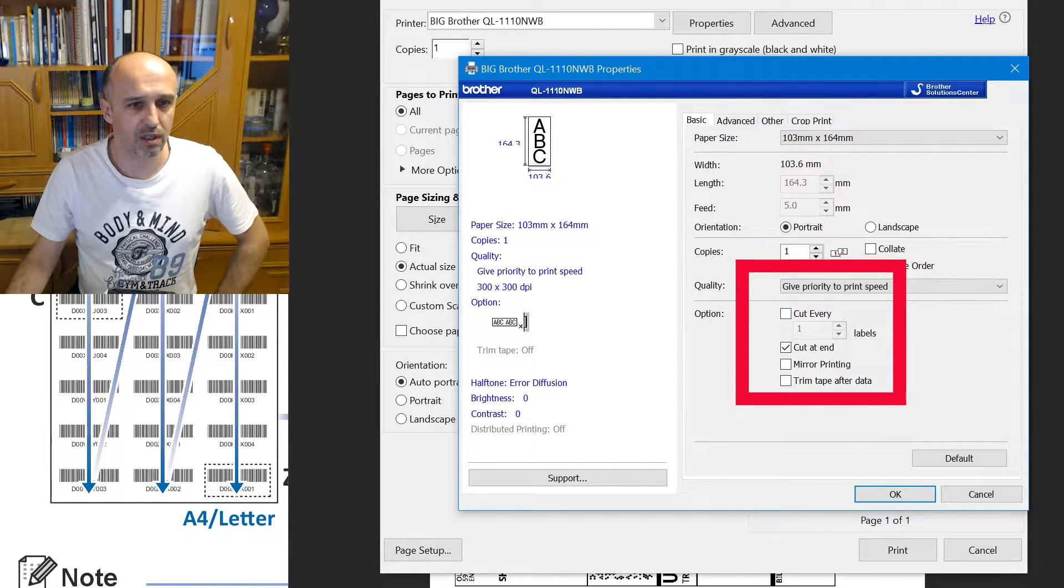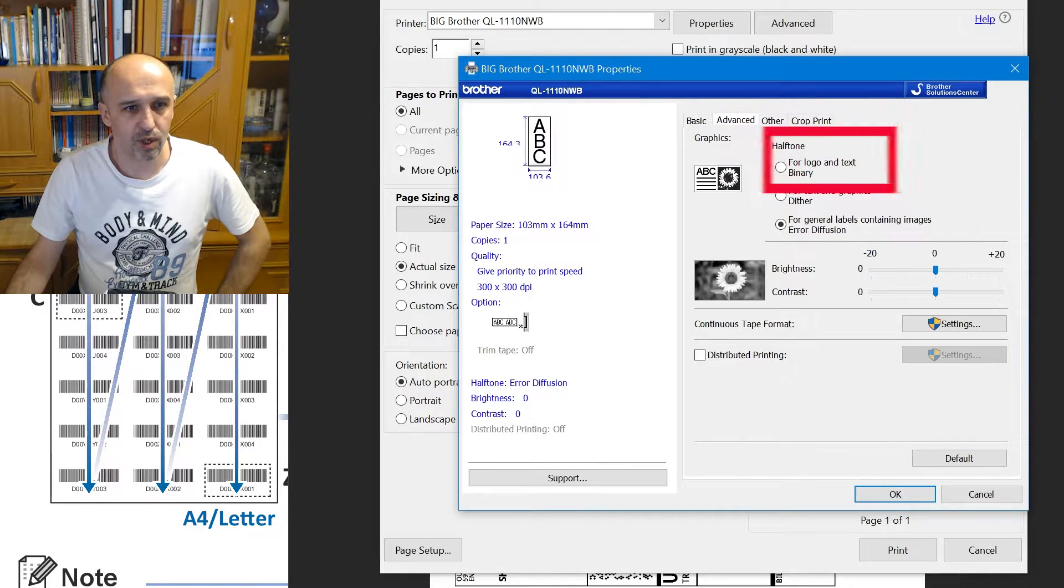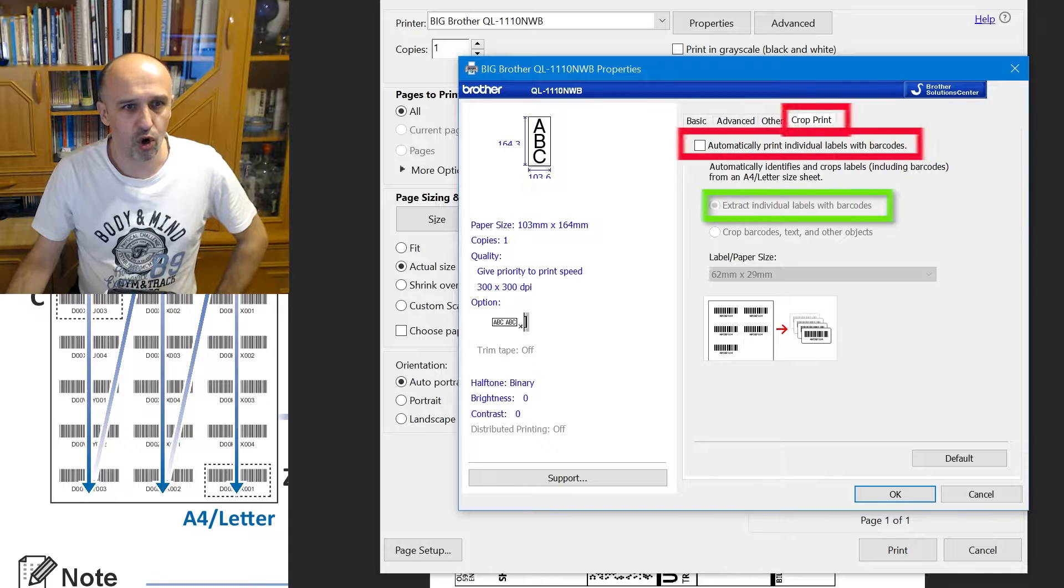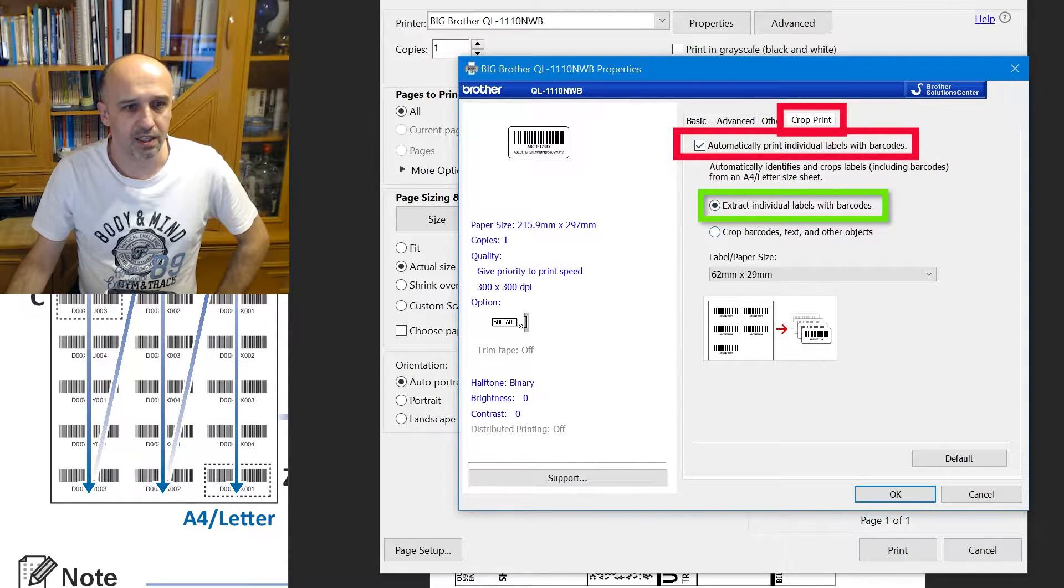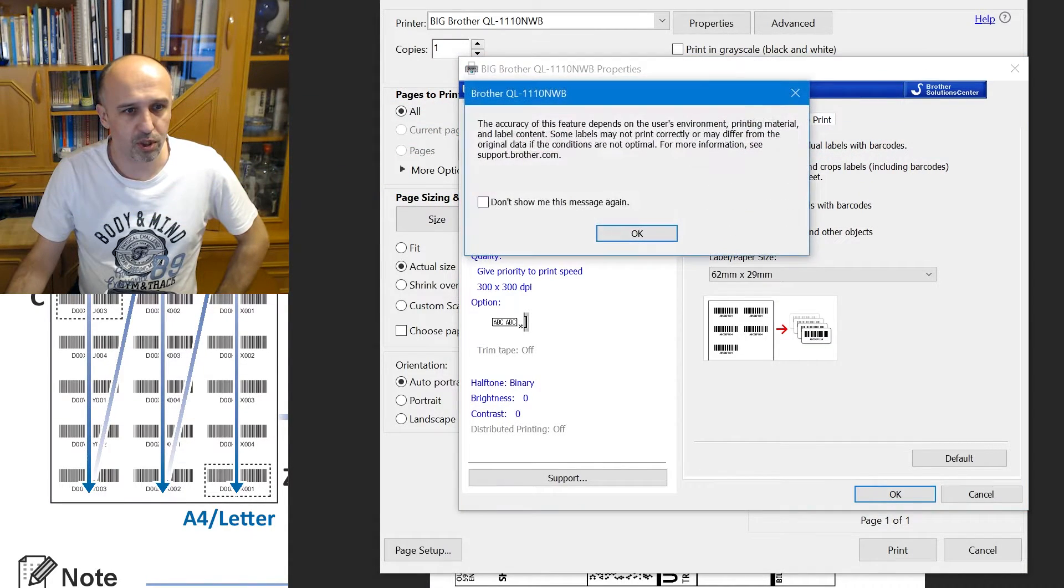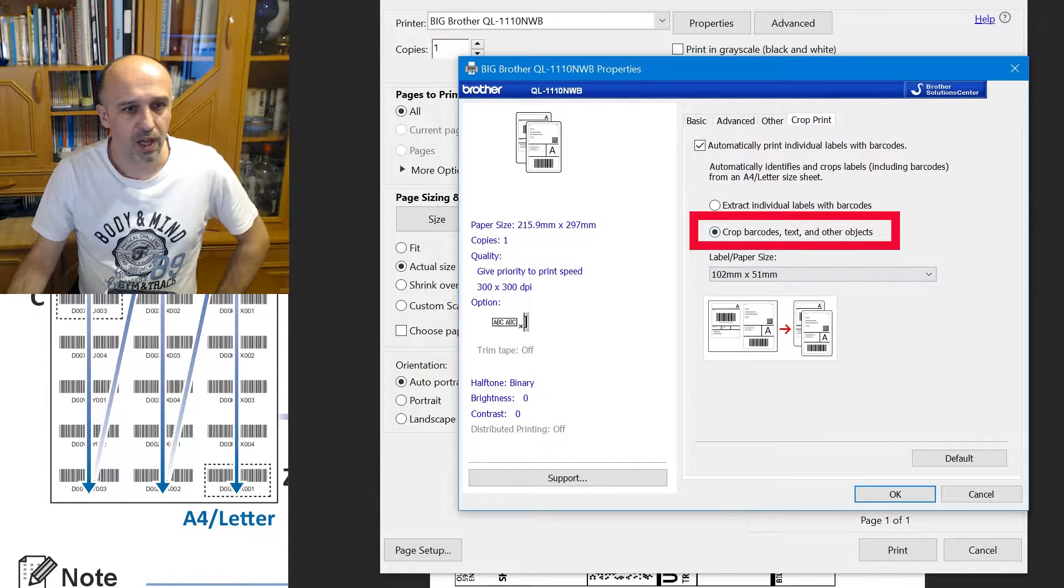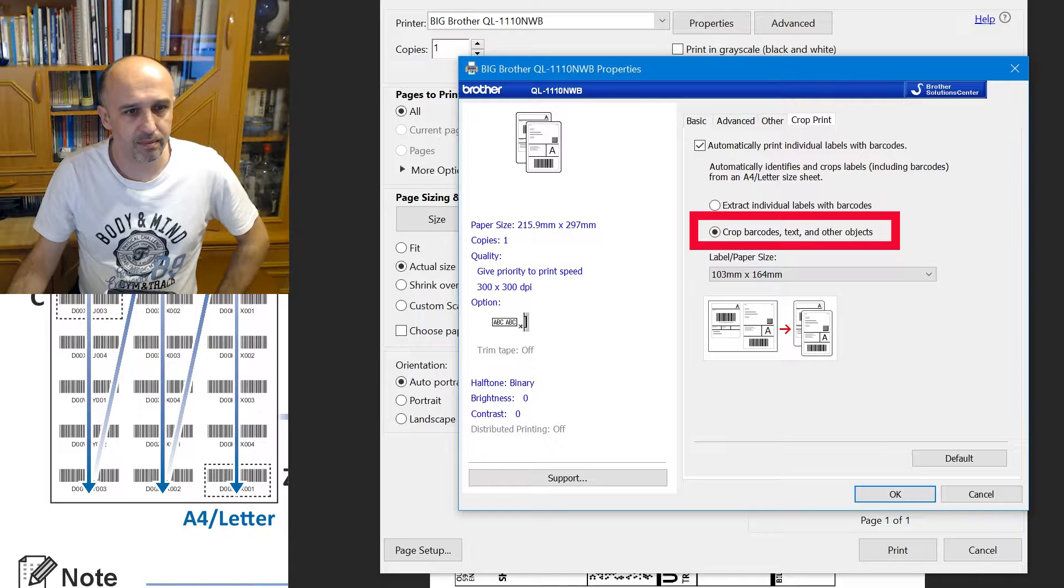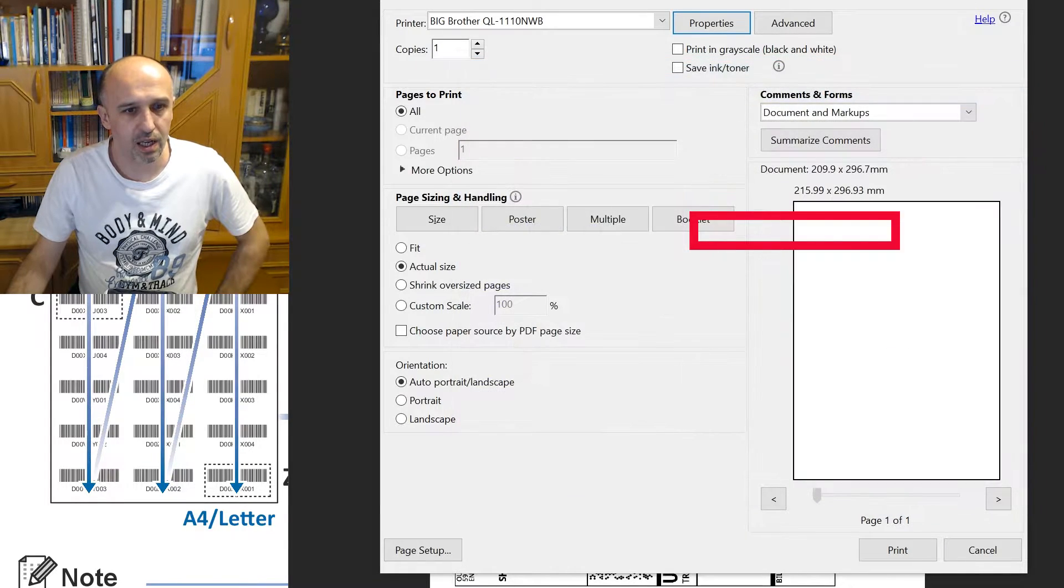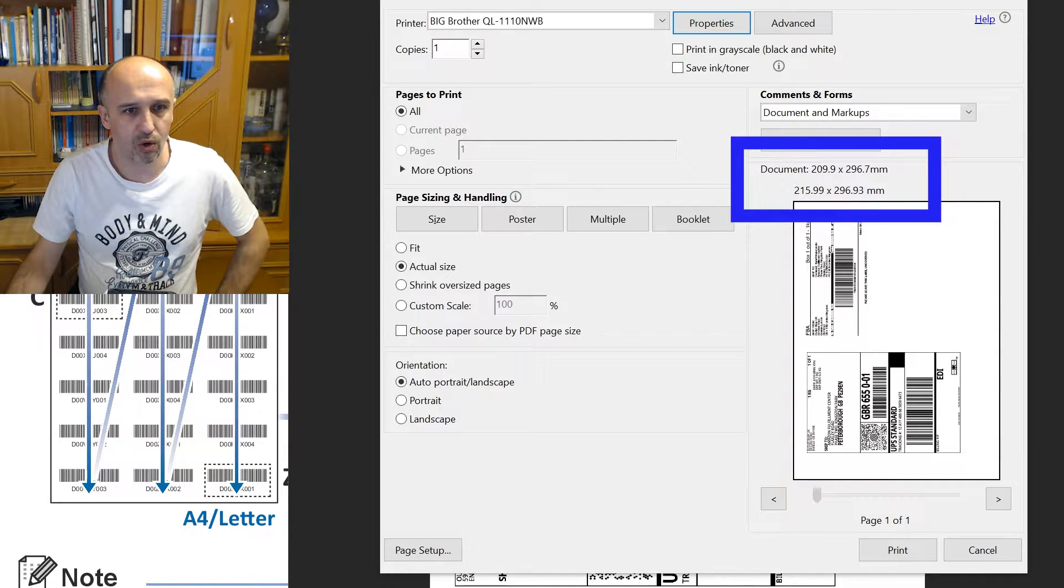Make sure that the paper size is precisely chosen. Cut every, probably you might want to untick it, but doesn't matter. You go to crop and now click on this one and then extract individual labels. With what we've chosen, we need to choose the other option. I don't want to see this again, and I need to choose the right size of the paper and click OK.